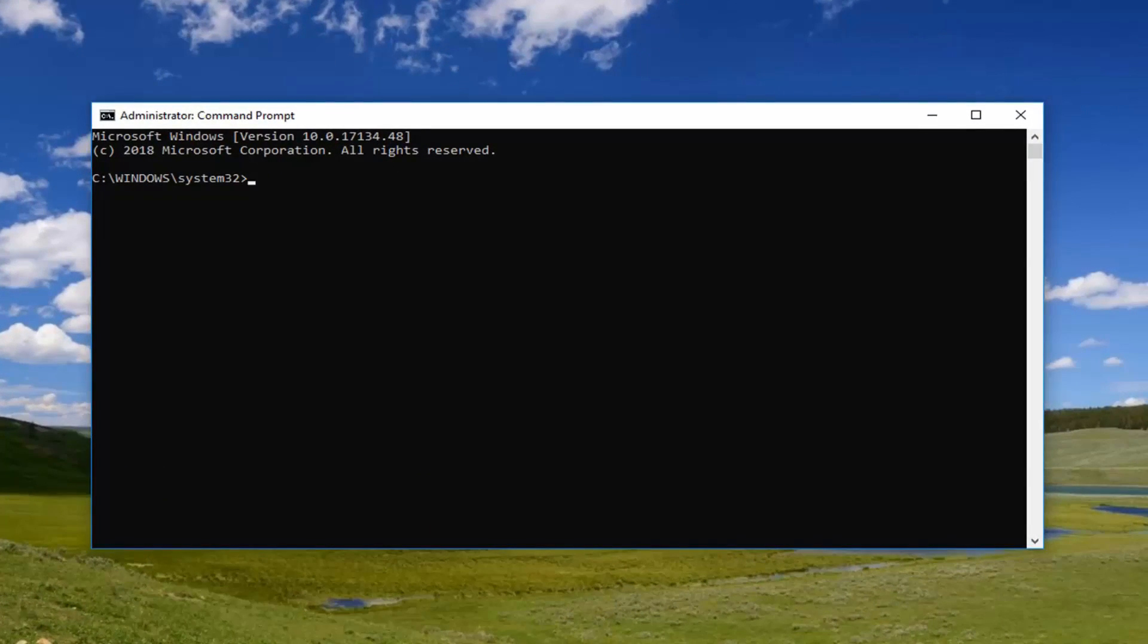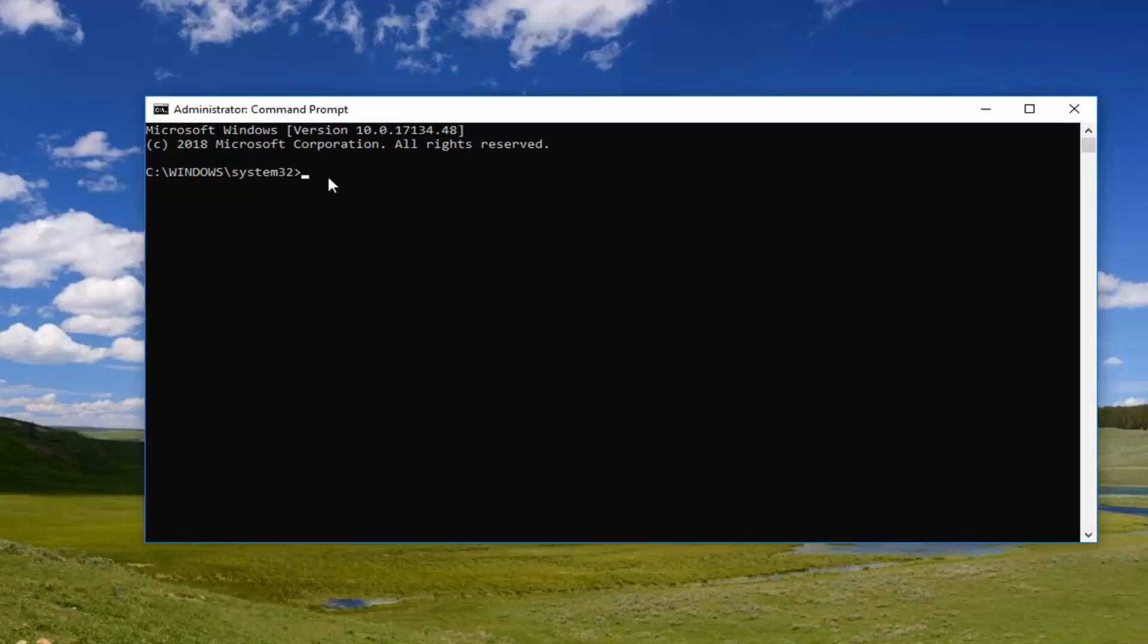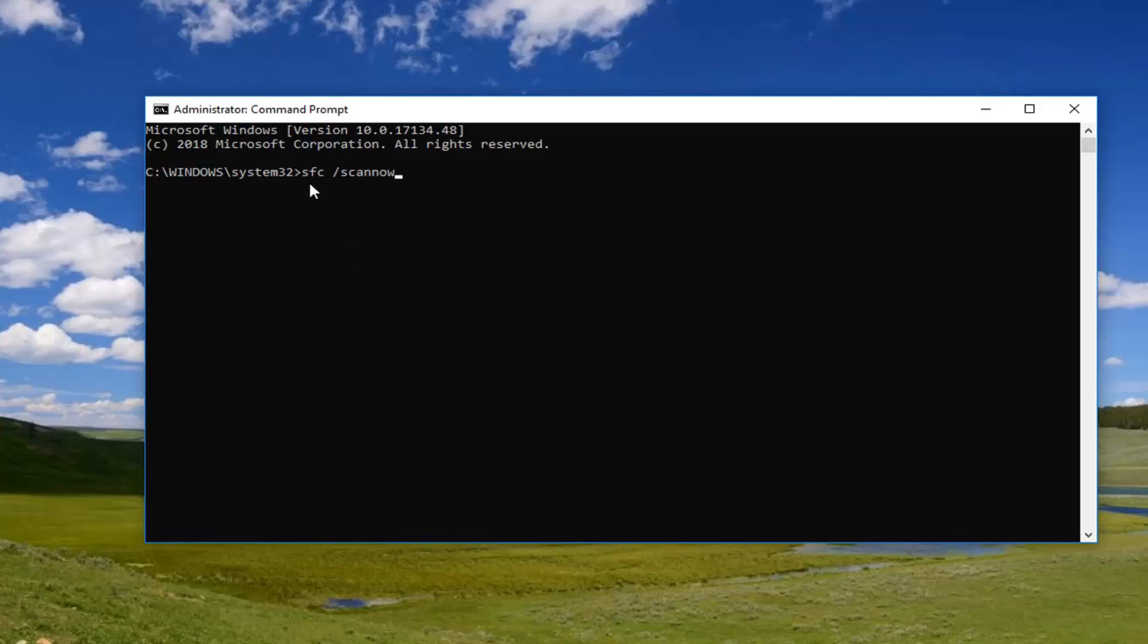So now we're going to run the system file checker, or the SFC space forward slash scan now utility on our computer. So like I just spelled it out, you want to type in SFC space forward slash scan now. Scan now should all be one word. So again, SFC space forward slash scan now.